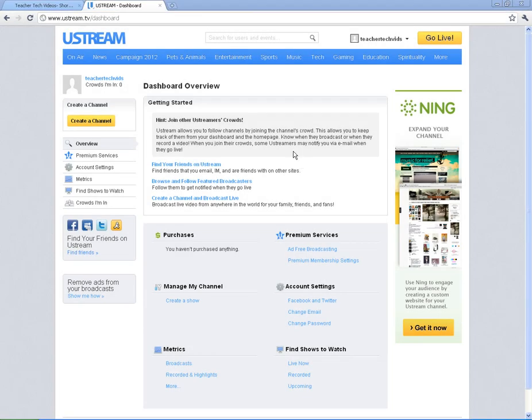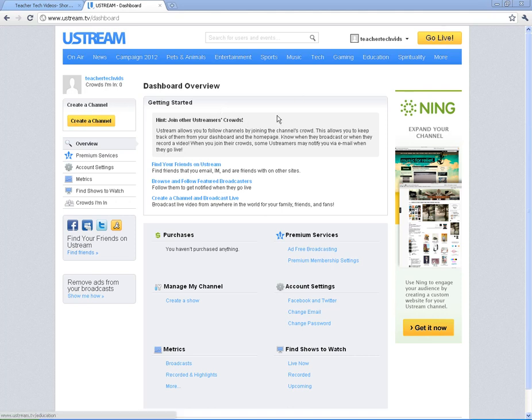Alright, so we have gotten started with Ustream, we've gotten our account in, and we're in our dashboard. In this video, I'm going to teach you how to create a channel and go live.